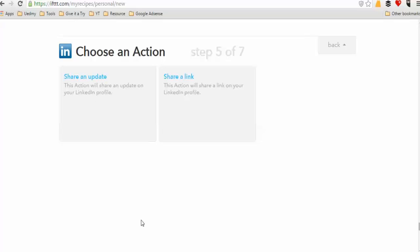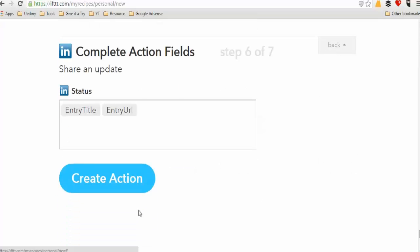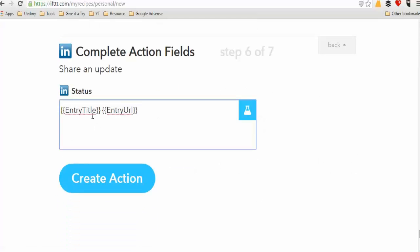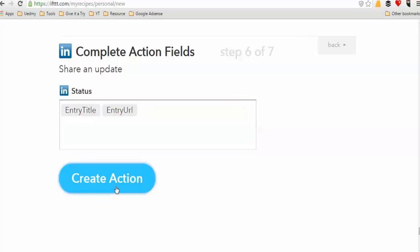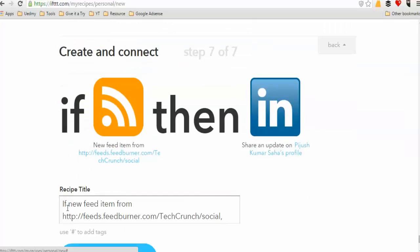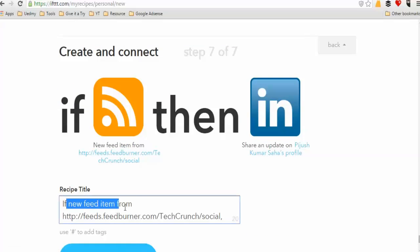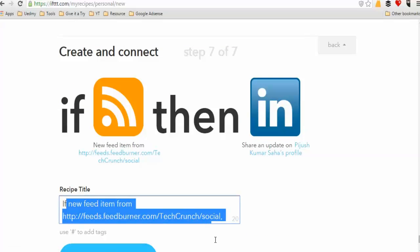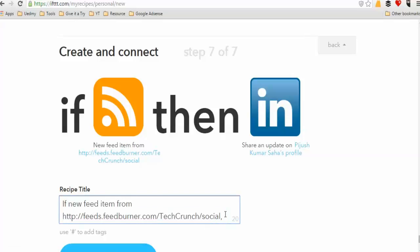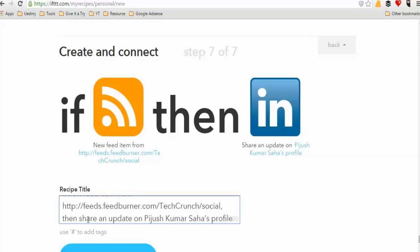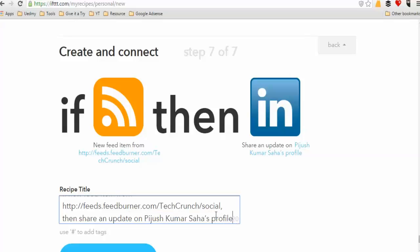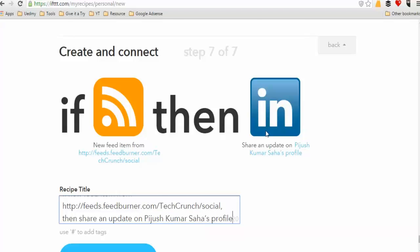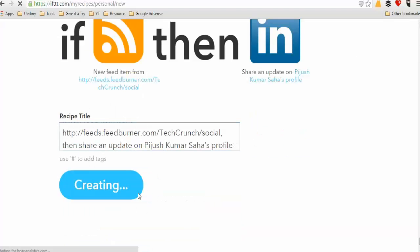This action will share a link on your LinkedIn profile, or share an update on your LinkedIn profile. You can update with a title. Then you create the action — for example, a new feed item from FeedBurner triggers sharing an update on your LinkedIn profile.